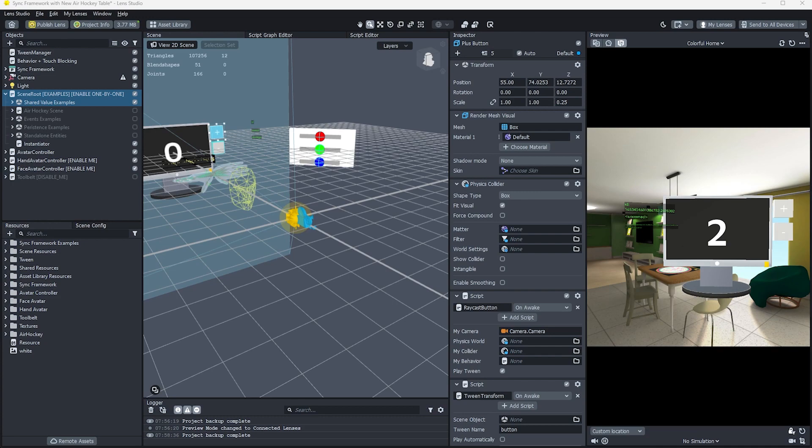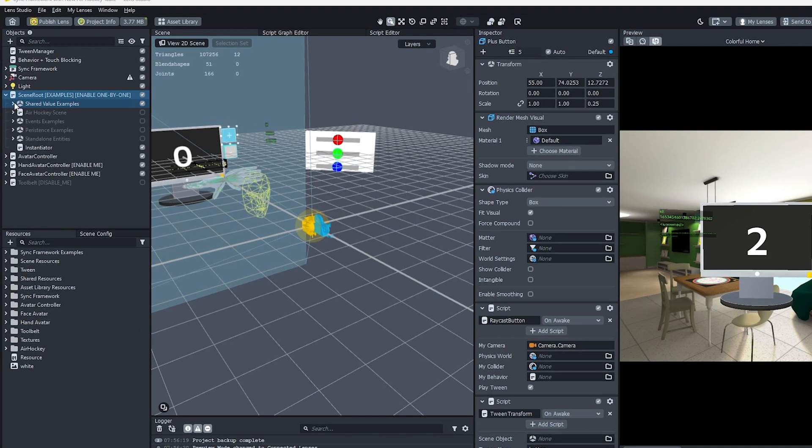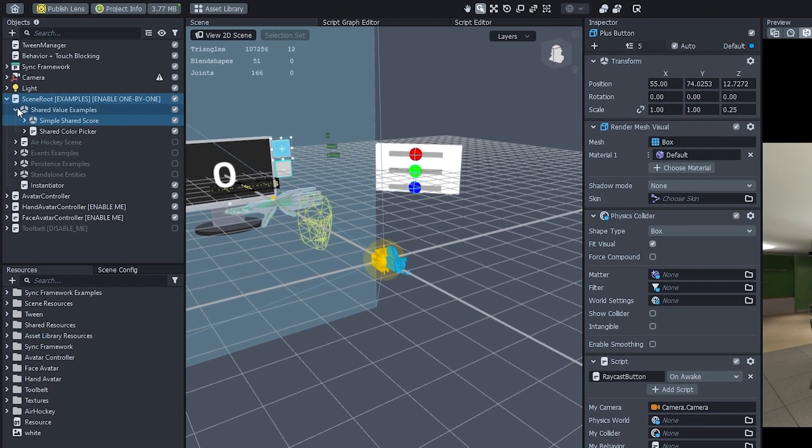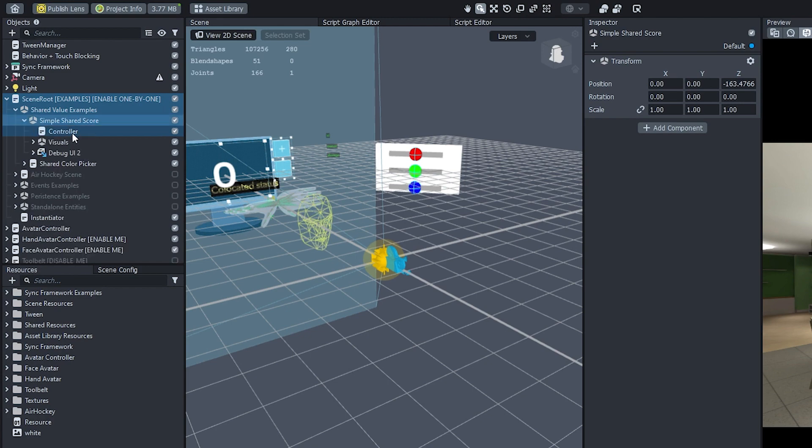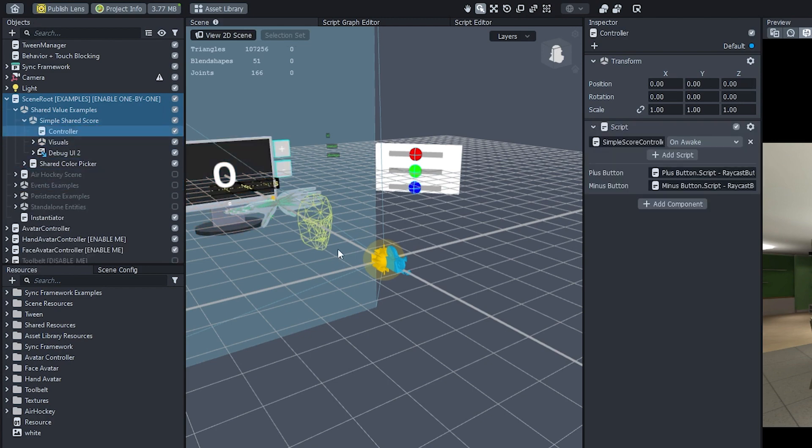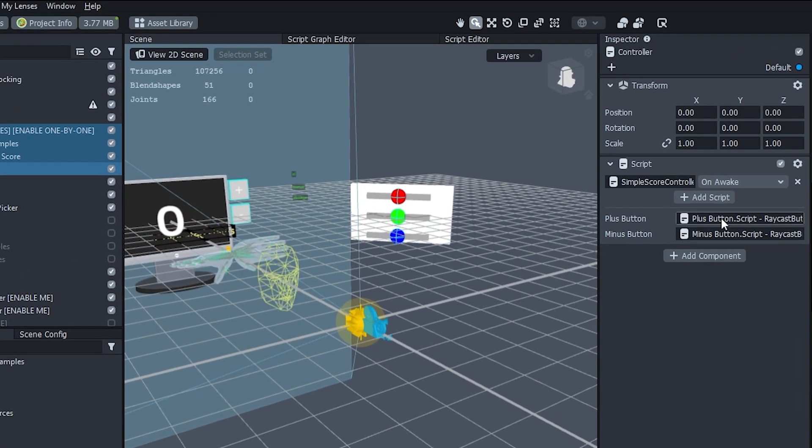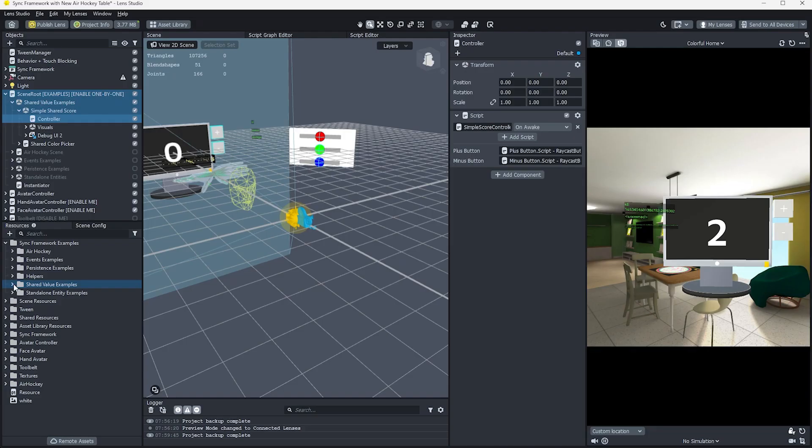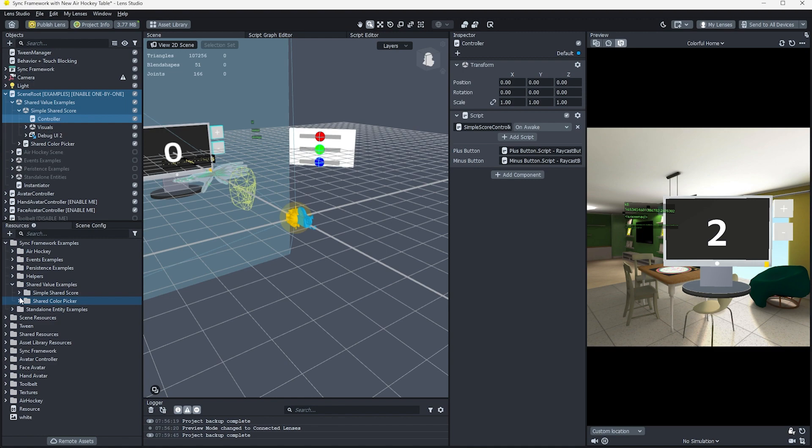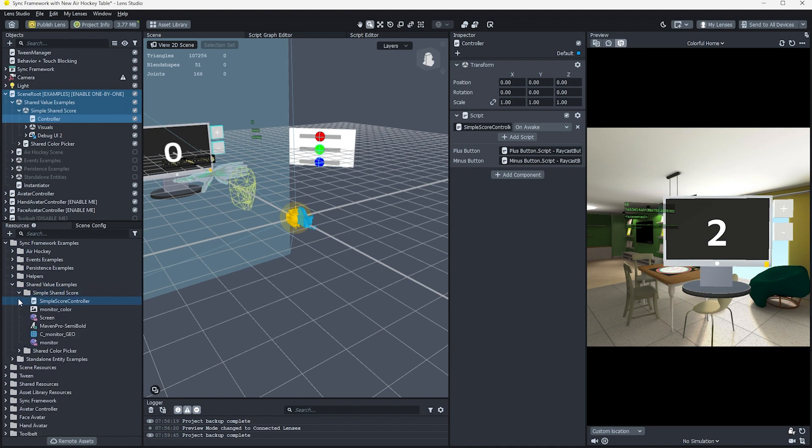To see what is happening under the hood, let's navigate to the controller object under Simple Shared Score. Attached to that is the Simple Score controller script, which contains references to the plus and minus button via properties in the inspector. Let's open up the script in the script editor panel to see how this is functioning.